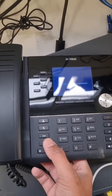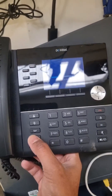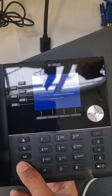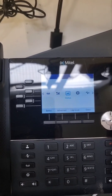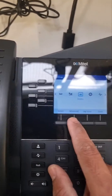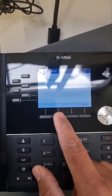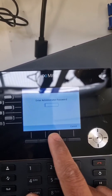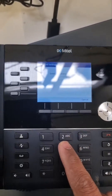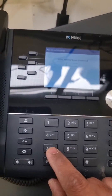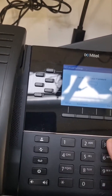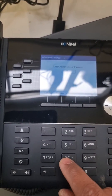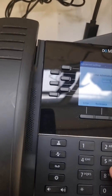We're just going to press the Settings button, then go to Advanced Options. It's going to ask for the admin password. The default admin password is 7-3-7-3-8. Go ahead and enter that.